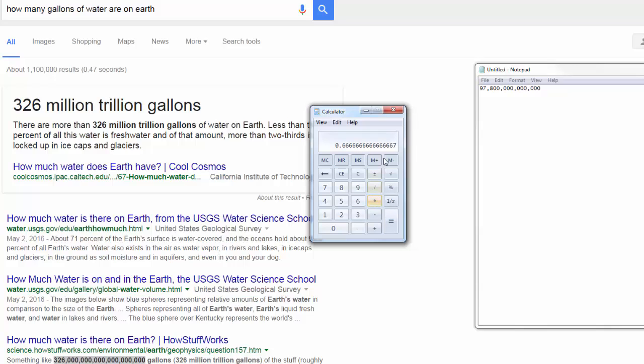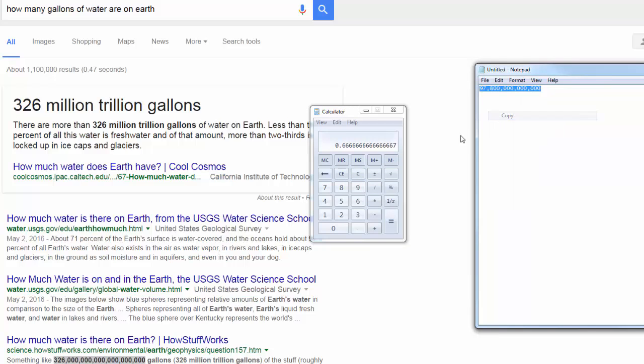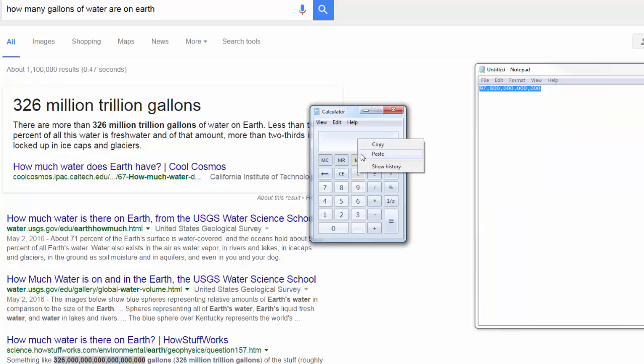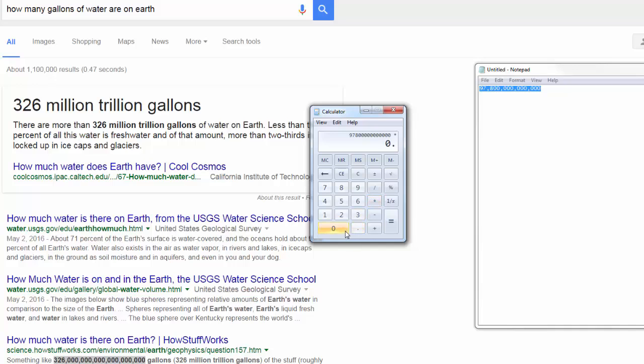So we're going to take our 97 trillion. Paste that here. Multiply that by 0.66666667.